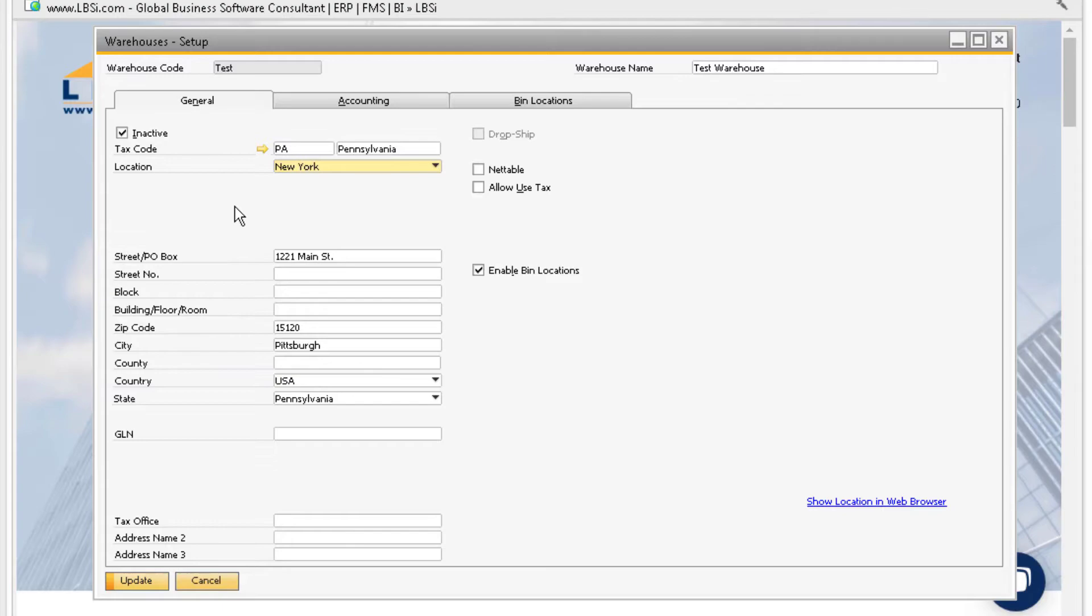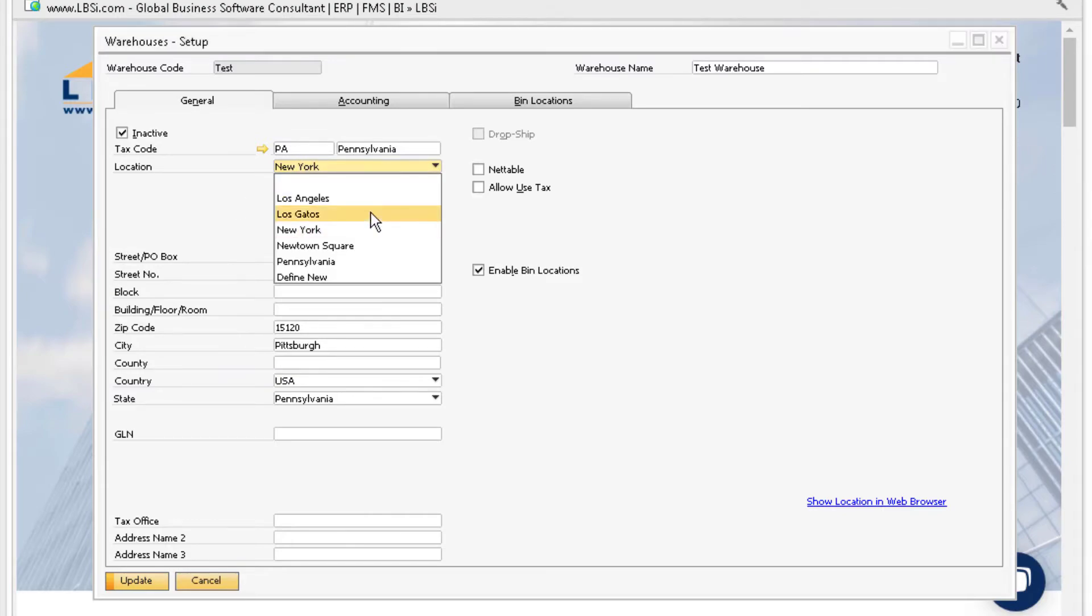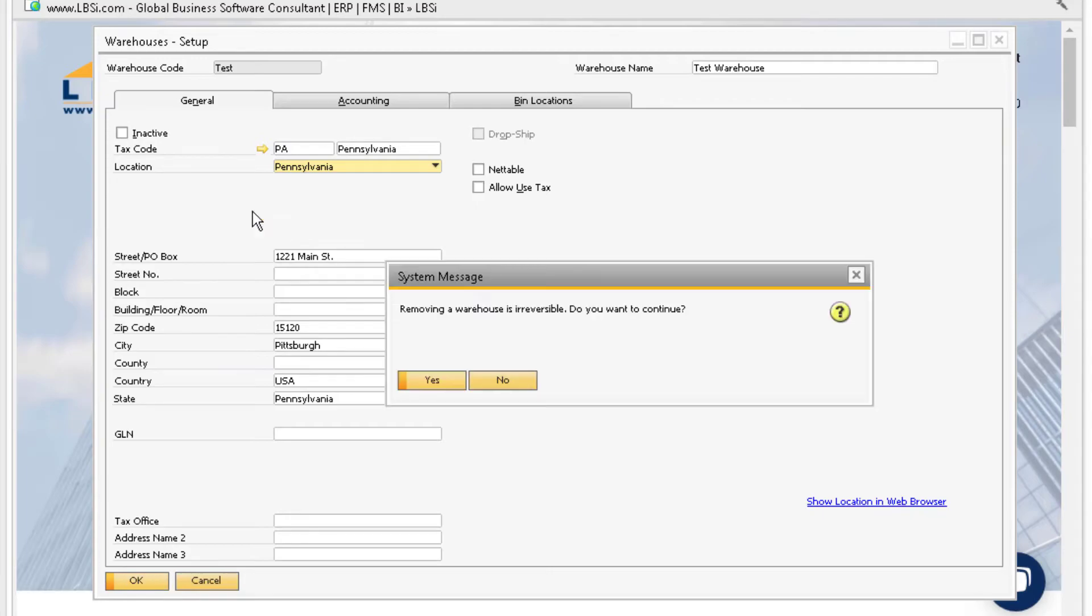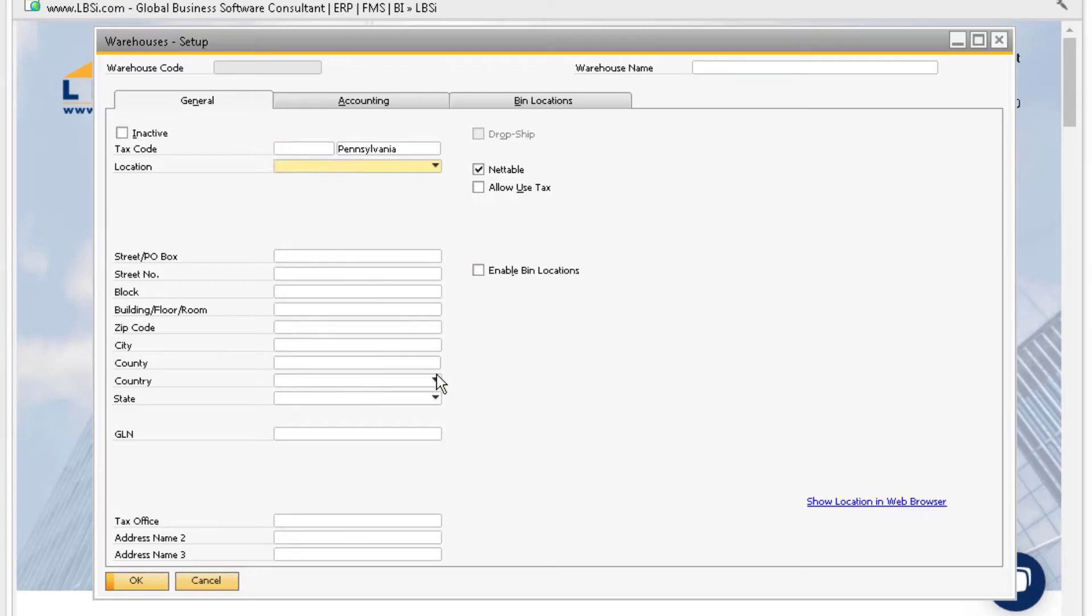Likewise, if you enter an incorrect warehouse, you can either make the necessary changes and update the window, or right-click and remove the warehouse. Removing a warehouse is irreversible, and it is not recommended for warehouses that have previously had inventory and later become inactive.